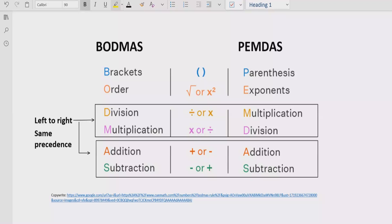BODMAS means that if your expression contains any bracket or parenthesis, you have to solve that part first. Step one: solve all brackets in your expression. Step two: solve the exponent part, or the power of any number, after the brackets.